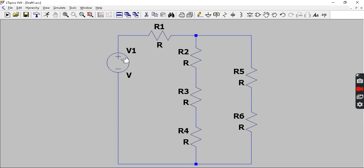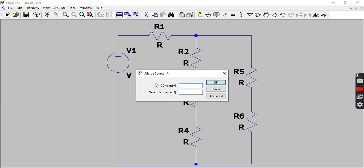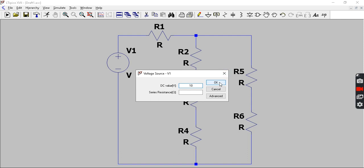In order to give values to the components, go to the component. You will get this kind of symbol. Right click on that so that this dialog box appears, and you can give the respective values here and press OK.